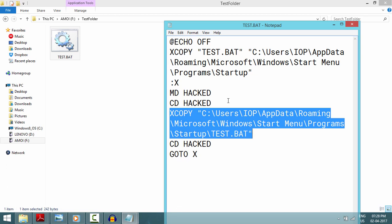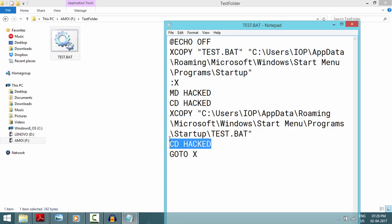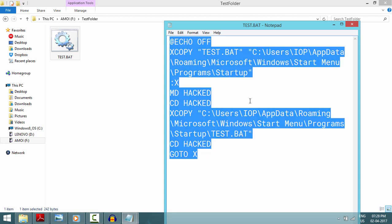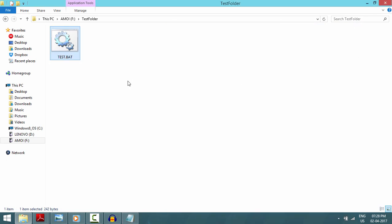After the loop runs, the newly created hack folder becomes the current directory. So what this does is: make a hack folder, copy test.bat inside it, then make another hack folder inside that hack folder, and copy again — hack and copy, hack and copy — infinitely, until the CMD window is closed. But we don't want it to stop, so I'm going to tell you how to make it unstoppable.